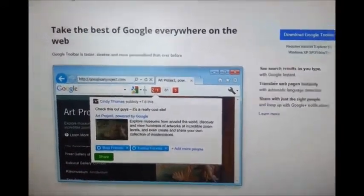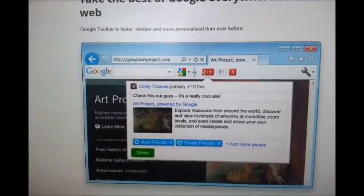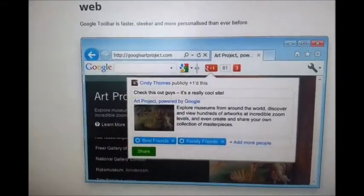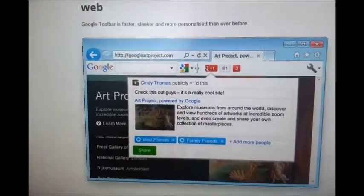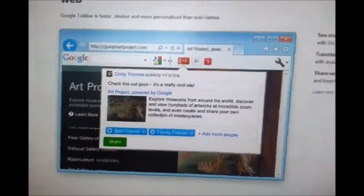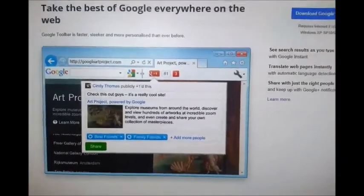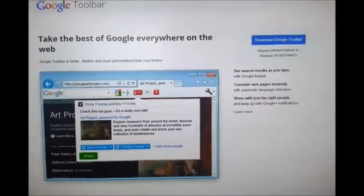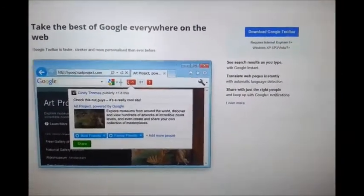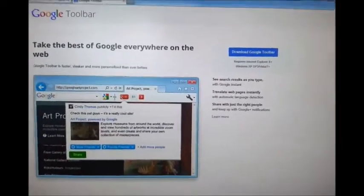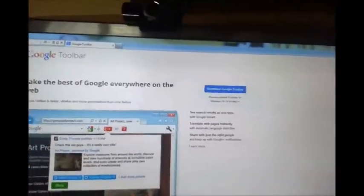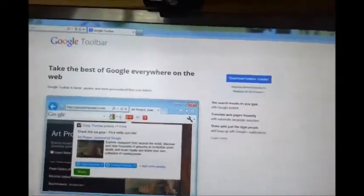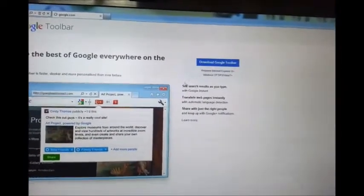And what this toolbar will do is add this function to your browser. Google is not supported with this toolbar as Google Chrome already has this toolbar built in. So let's download it and see how it goes.